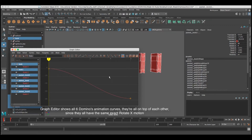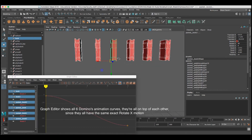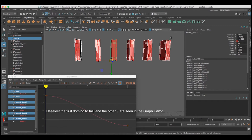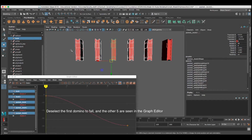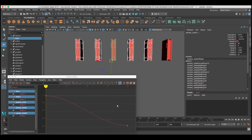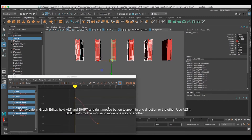What I'm going to do is offset each of the curves to create a staggered animation. That's the first domino to fall, and I'm going to deselect that domino by holding down the Control key and clicking on it. Now there are only the five remaining dominoes, and their curve is right there in the graph editor. Because they have the same rotation, the curve sits right on top of each other for those five dominoes. Let me show you how to navigate in the graph editor — you can hold down Alt and Shift at the same time with the right mouse button to zoom in and out in just one direction, making it a lot easier to move around.